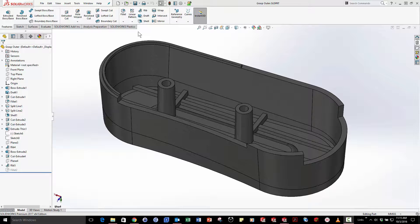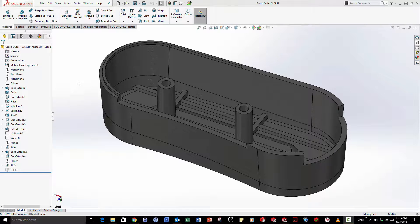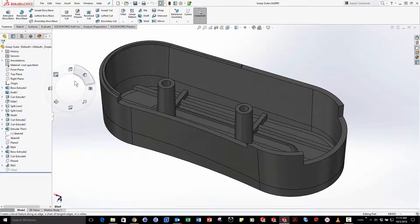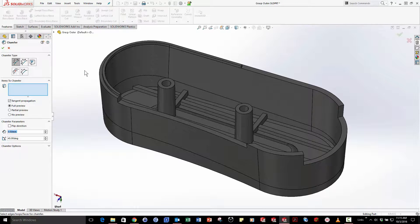In the past couple years I've seen the fillet tool become increasingly powerful and I'm glad to say that 2017 brings the same level of power and control to the chamfer.